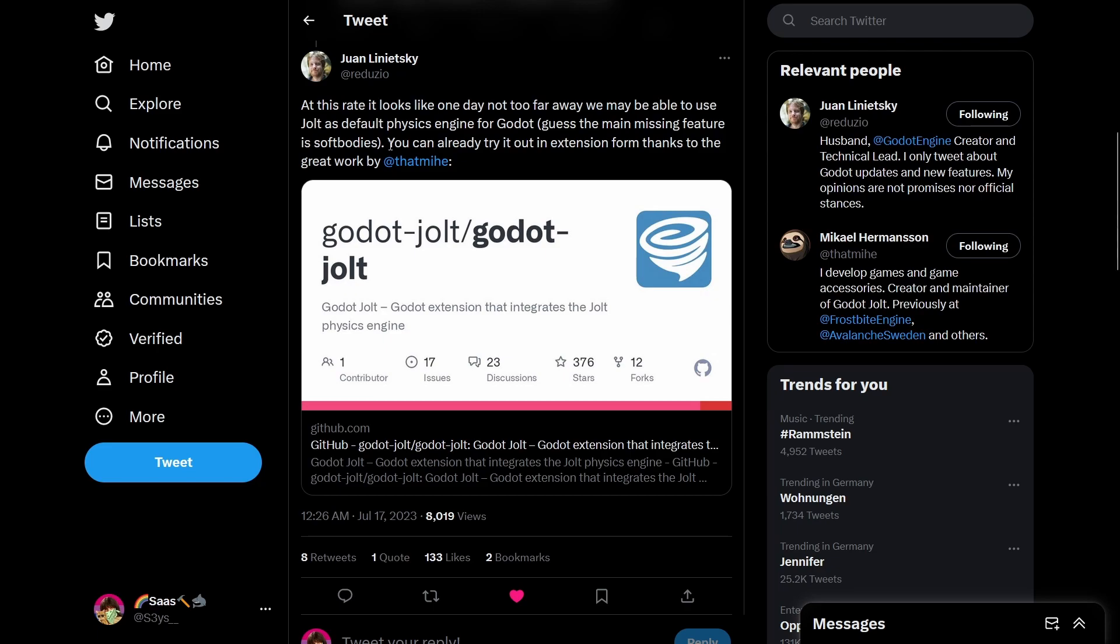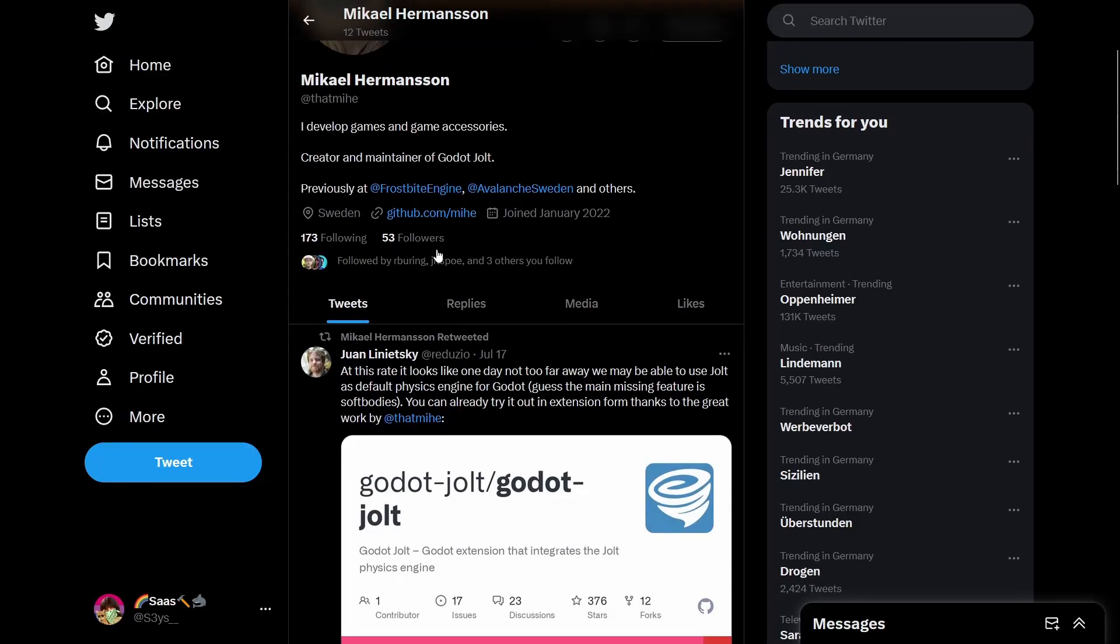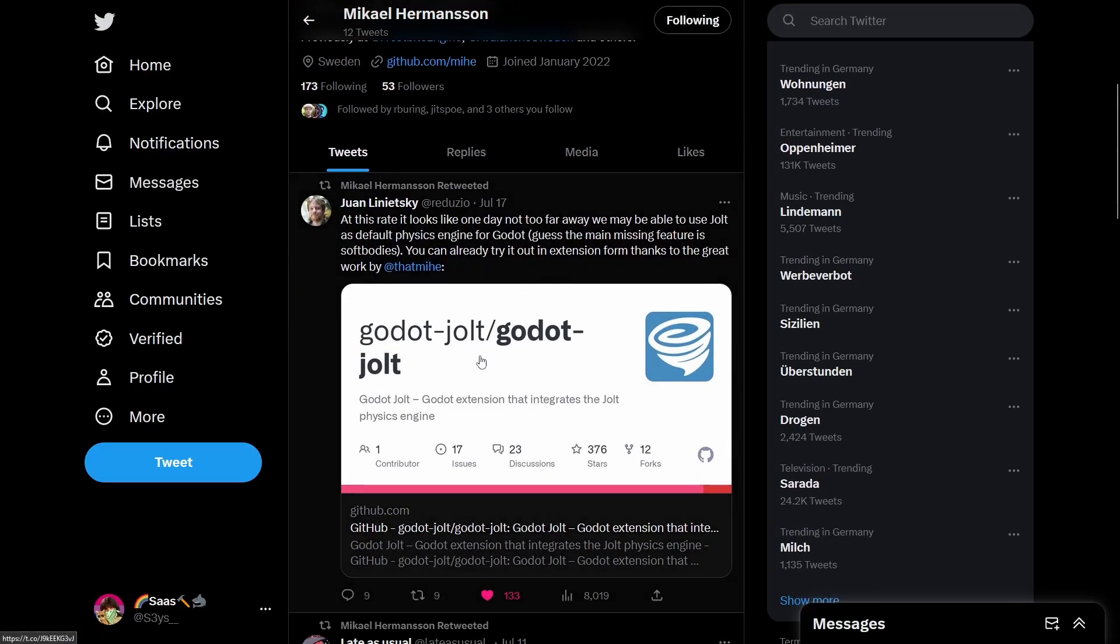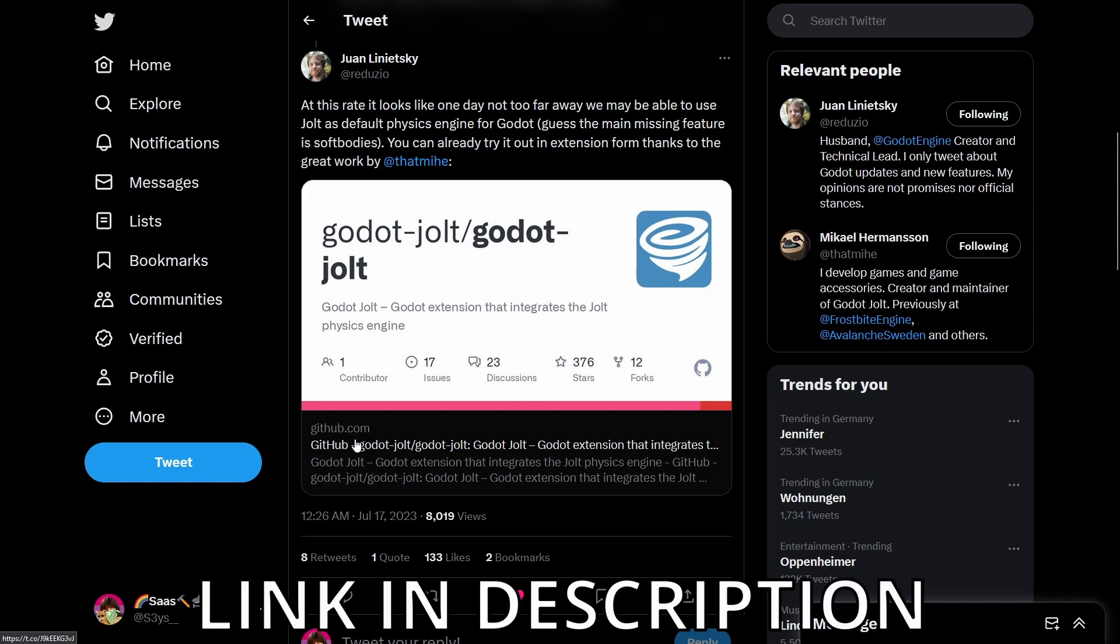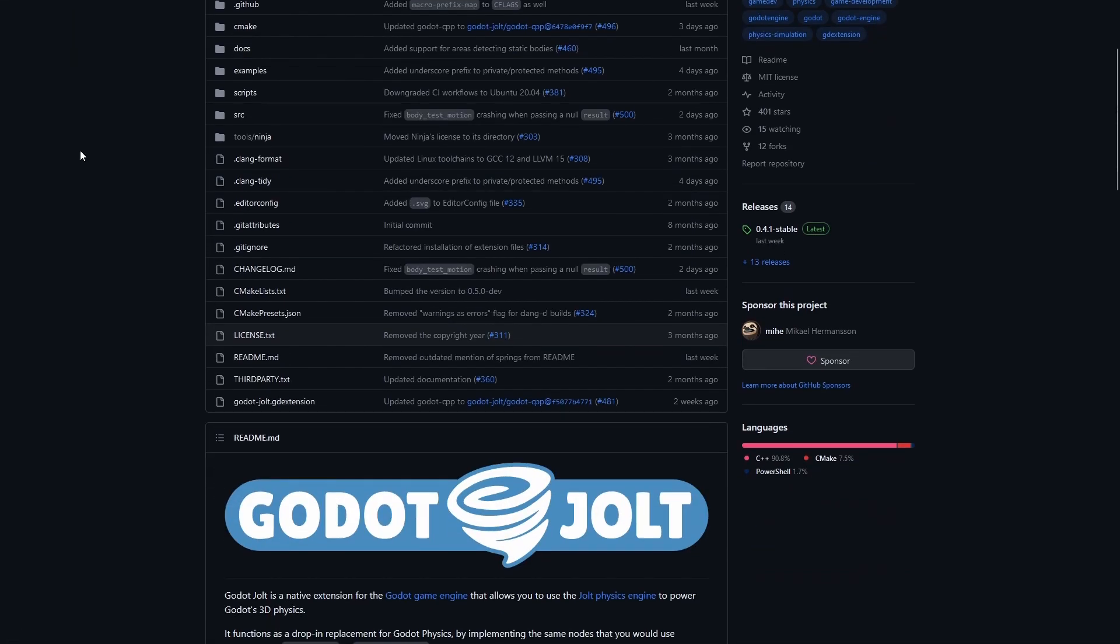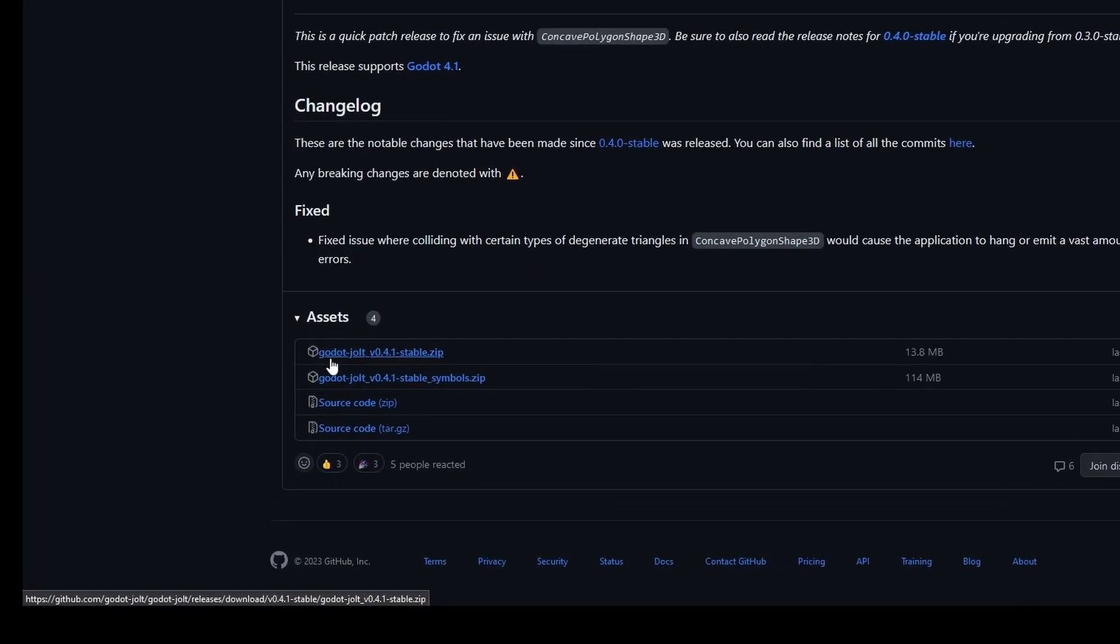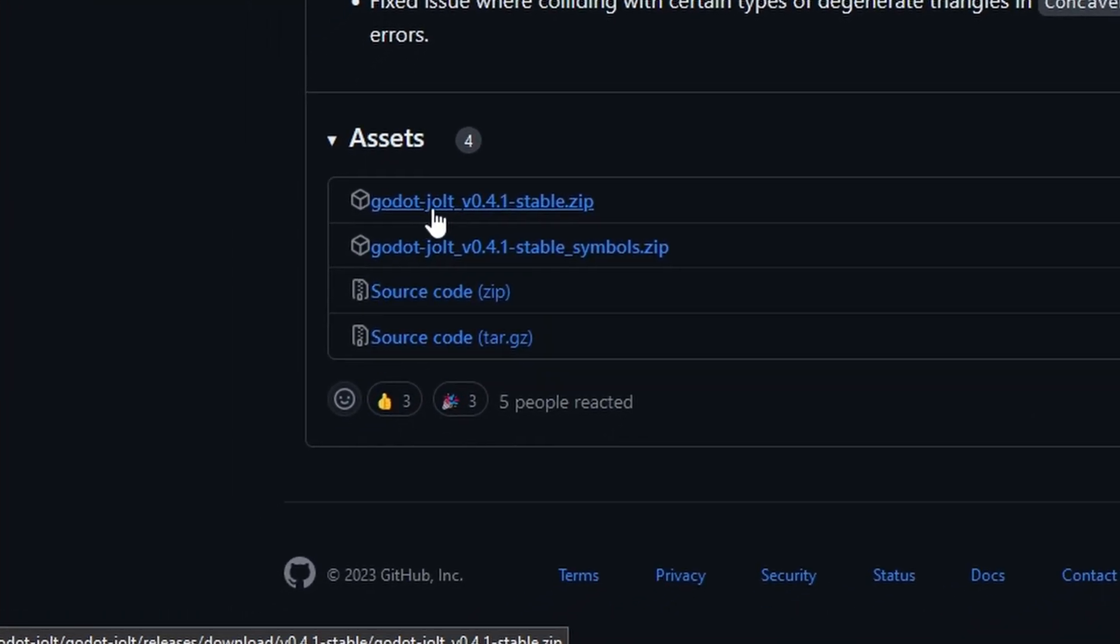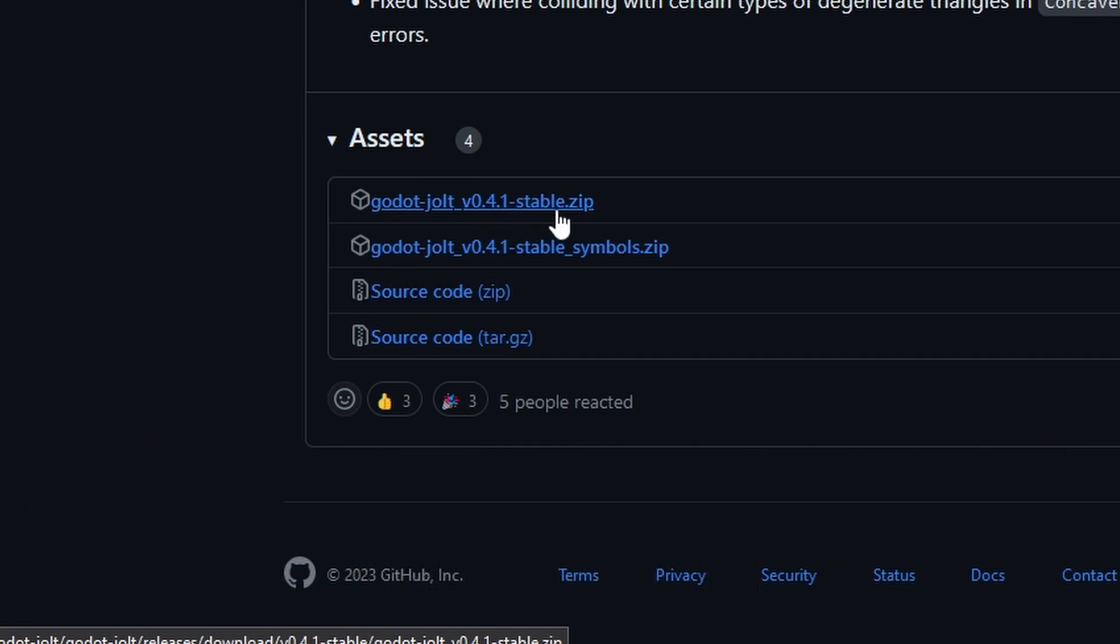The tweet also says you can already try it out in extension form thanks to the great work by Miha, which is the creator of the Godot Jolt addon. If you actually want to install the Godot Jolt extension, you need to go to the GitHub page, link in the description, then scroll down to releases and click on whatever is the newest available version, and then just download Godot Jolt v0.4.1 stable.zip.